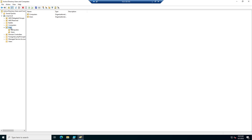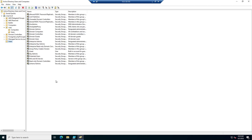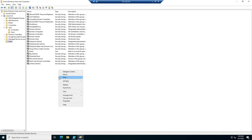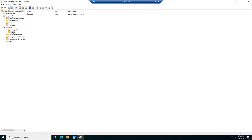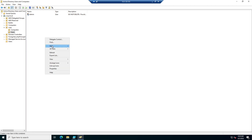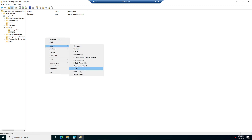Let me quickly show you that. If I right-click on the default Users container, you can see there is no New option available to create users. However, if I go to the Users under the corp OU, I'm now provided with a New option where I can create new users, groups, OUs, or any other directory-related objects.